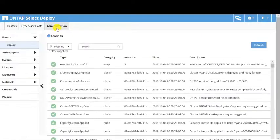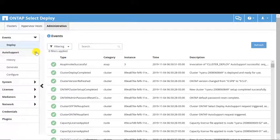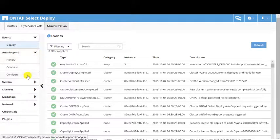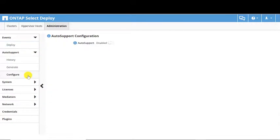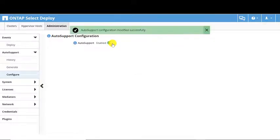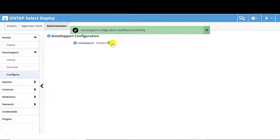Click the Administration tab, then select Auto Support. Select the Configure screen. Click the Auto Support Enable switch. Auto Support will be enabled for all nodes in the cluster.